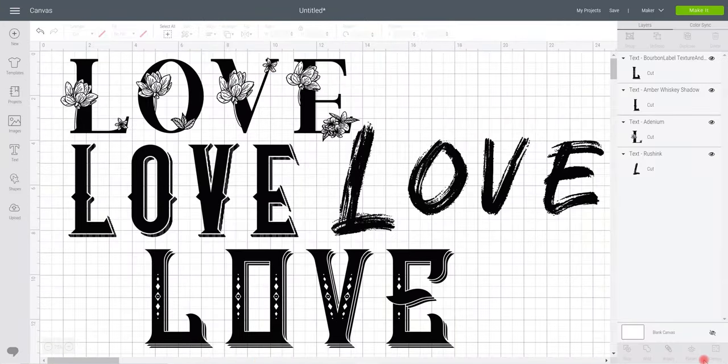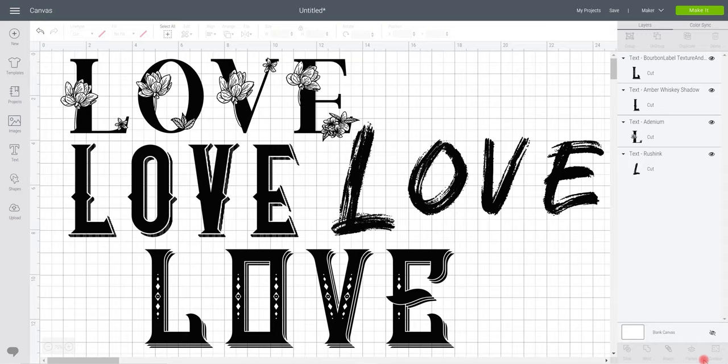Hi my lovelies, I hope you're all well. So today we're going to look at how we can use our contour tool in Design Space to change text.